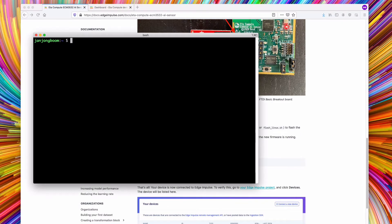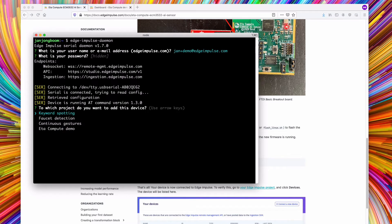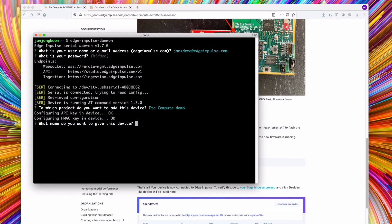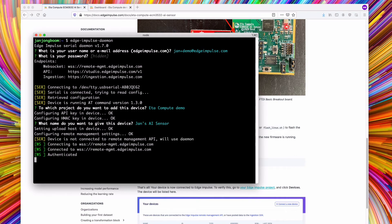When this is complete, open a command prompt terminal window and run Edge Impulse Daemon to configure the device. Log in with your Edge Impulse username and password, select a project and then give the device a name.